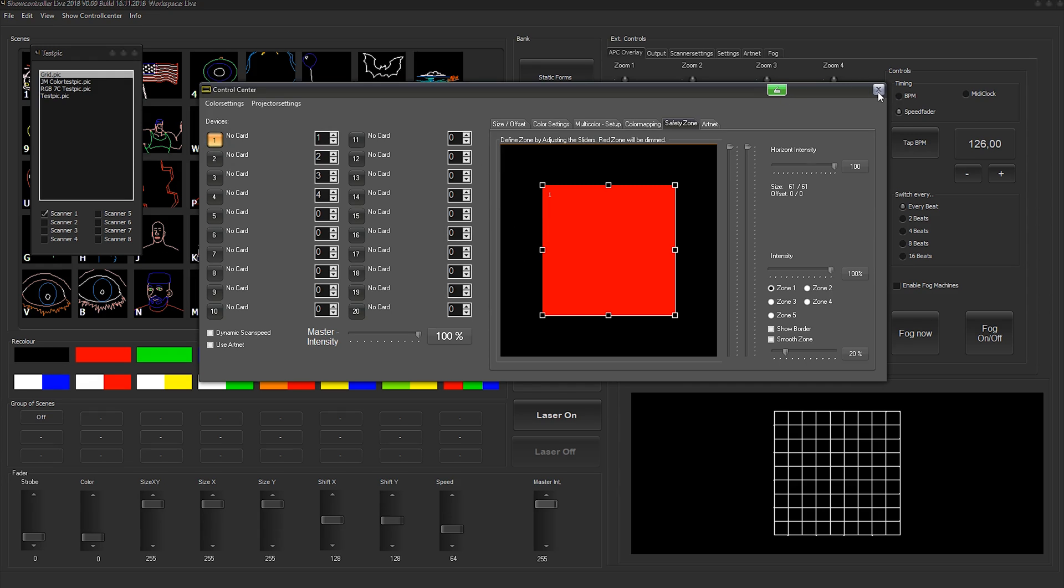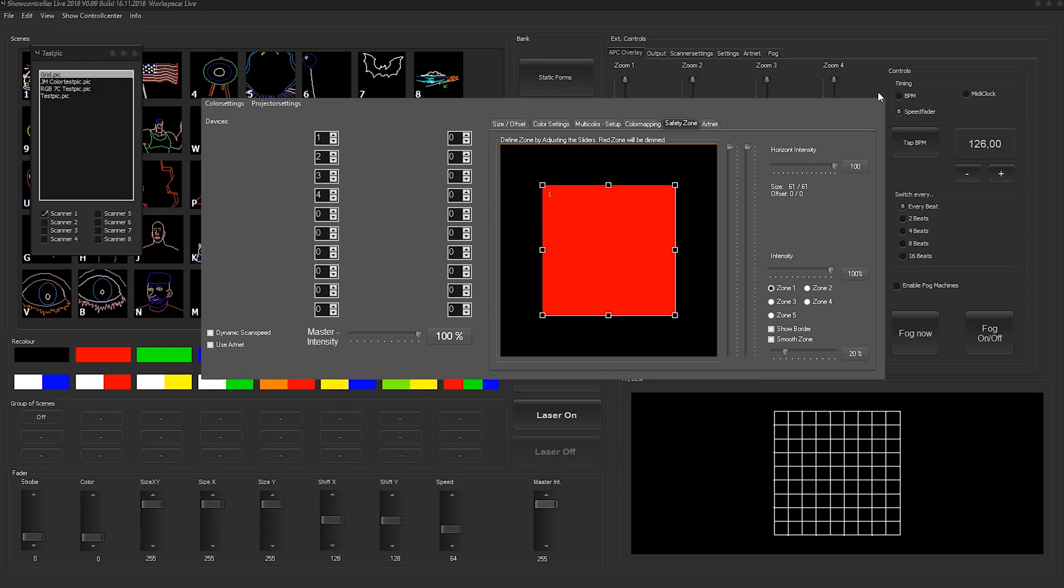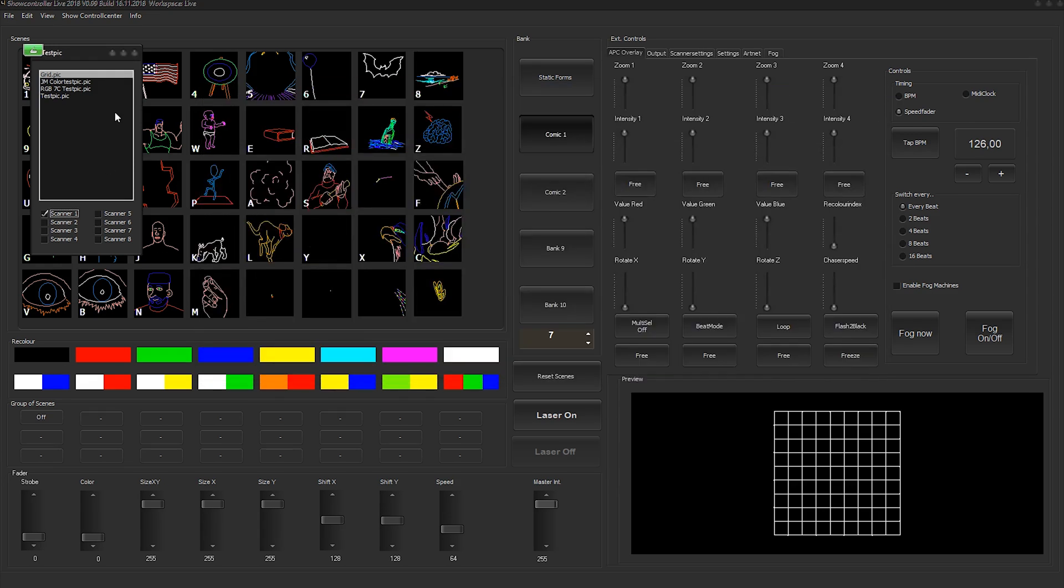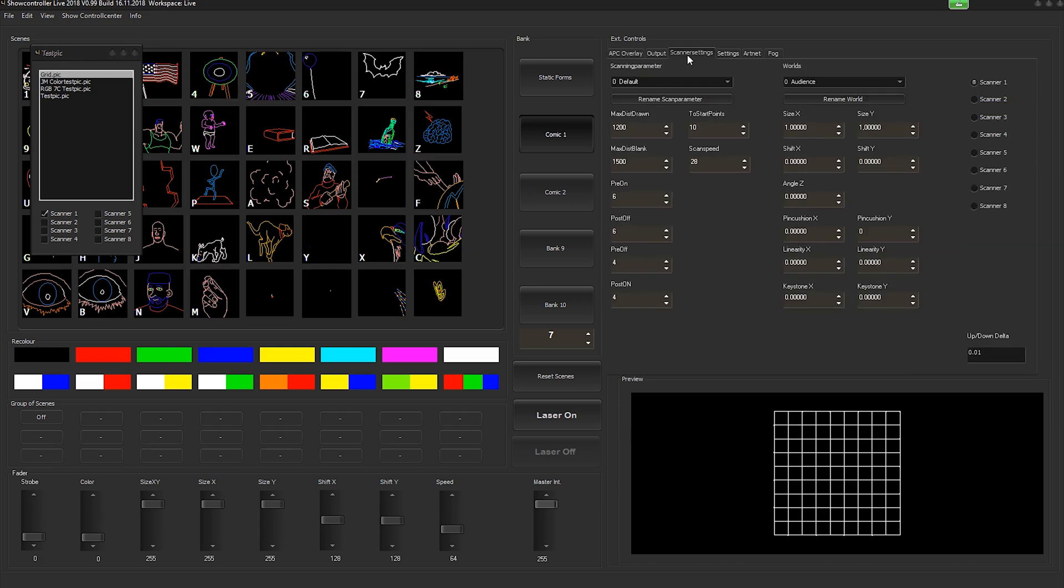If you close the control center, the test pic is still open. So you can see this one here. If you select the scanner settings in the external controls, it is possible to adjust the scanner settings per output hardware scanner.